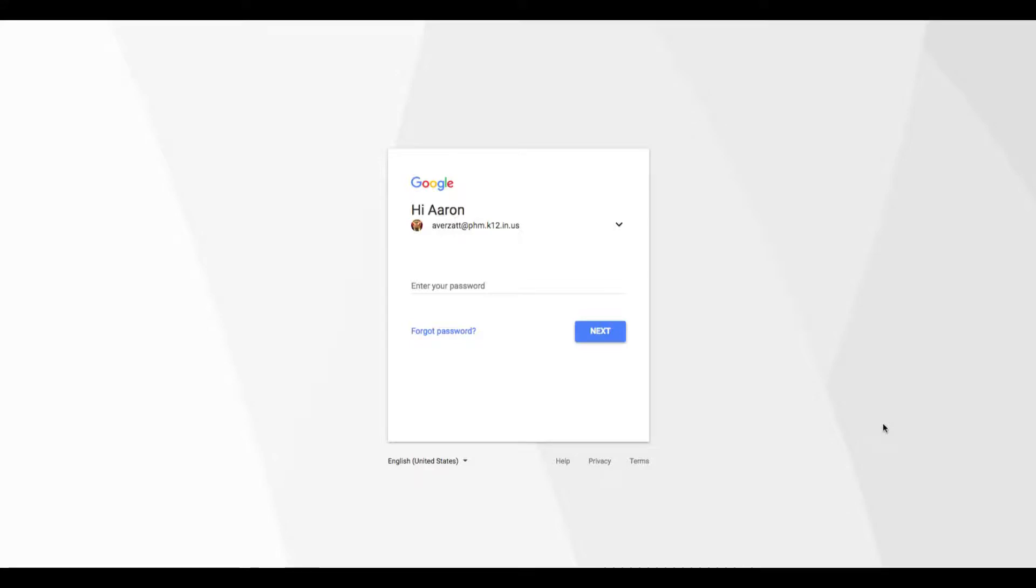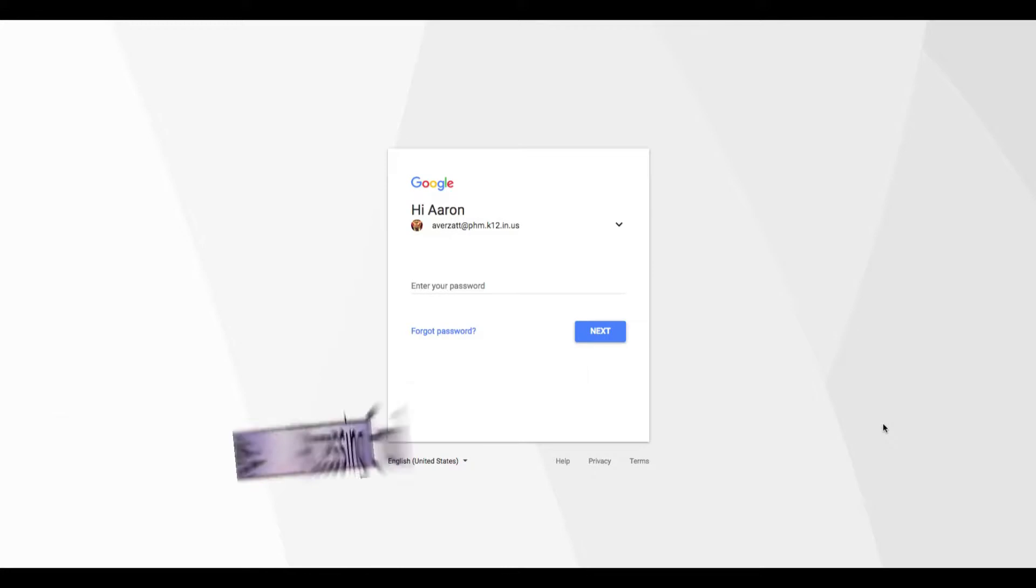I'm going to show you also, if you're some of my other students in other classes, how you submit your work and how you should organize your Google Drive in order to have success in this class. For many of you, this will be the platform that you submit your work to me if it's been created digitally.